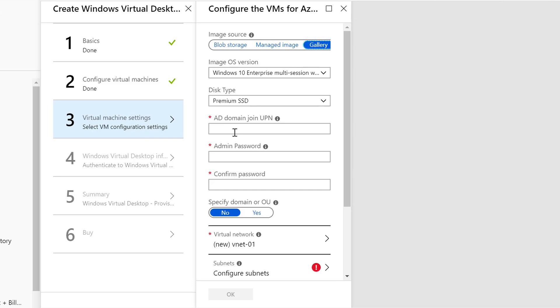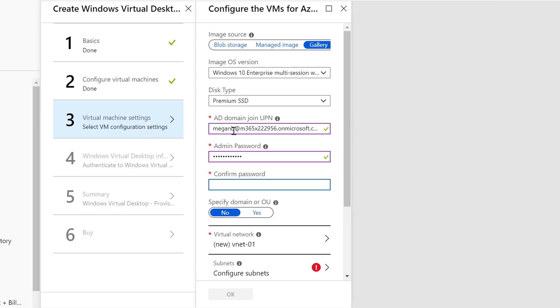I can also select the disk type. I'll stick with Premium SSD. Then I'm going to add my Azure AD user account here. In this case, MeganB at M365X222956.onmicrosoft.com, and I will add Megan's passwords as well and confirm that here also. This is going to be how I log into my virtual machine.